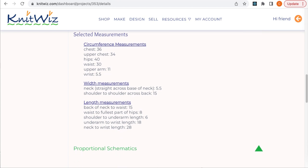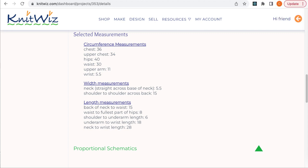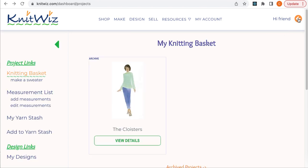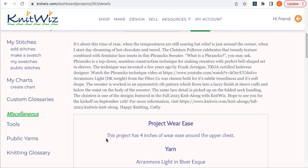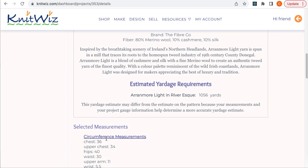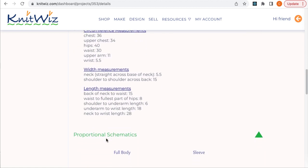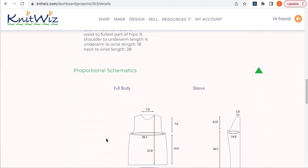Once I select my measurements, they are listed both here and on the instructions page. Now the finished schematics are also dynamically generated based on your measurements. This usually takes a few seconds, so you won't see them until you go back to the knitting basket and then come back to the project details. Or, alternatively, you can click on Get Your Instructions and you'll see them then.